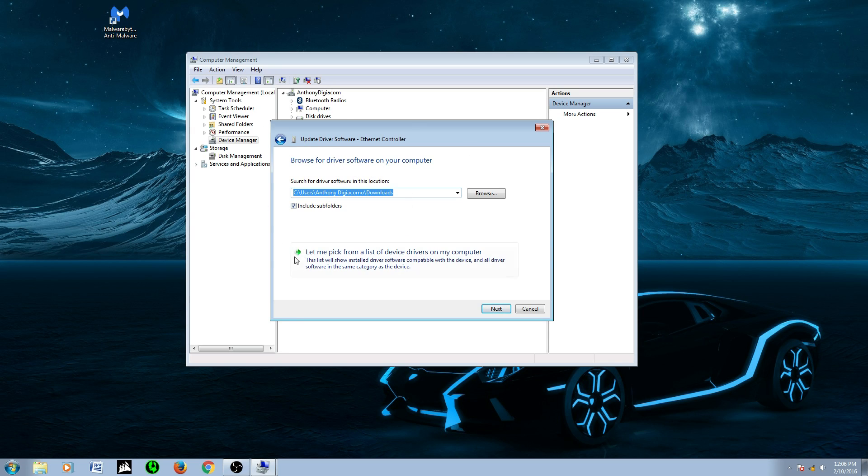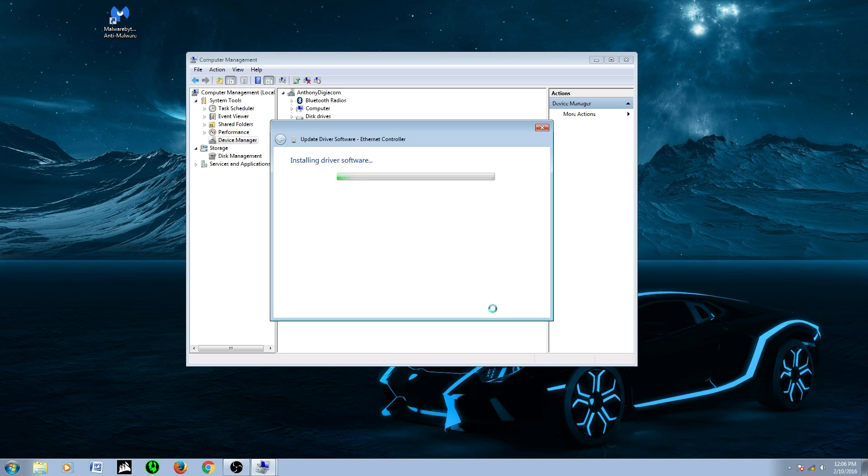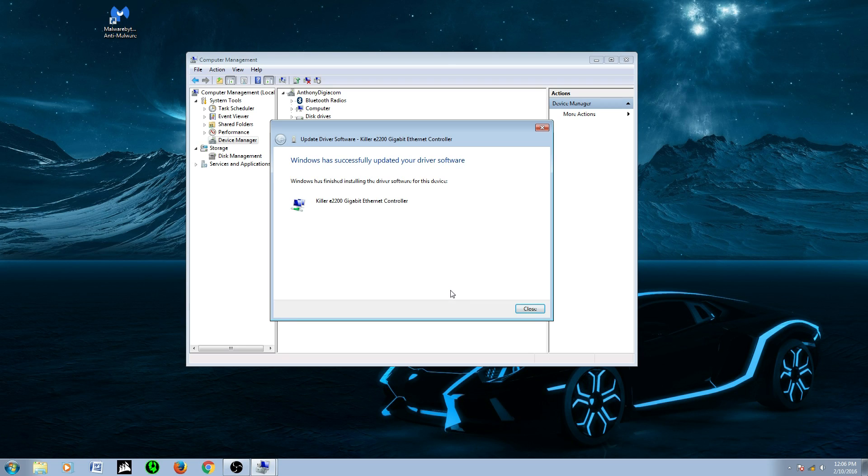Once you set that, make sure include subfolders is checked, just in case. And then you're going to click next. And that is it.